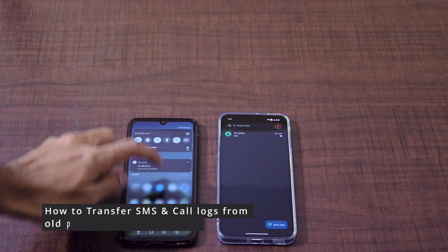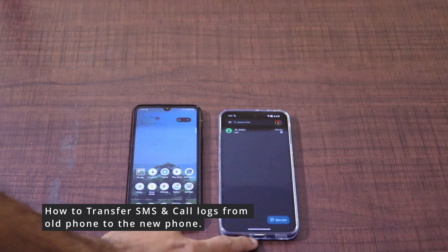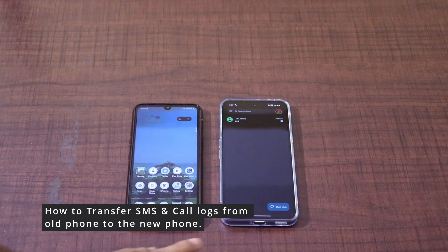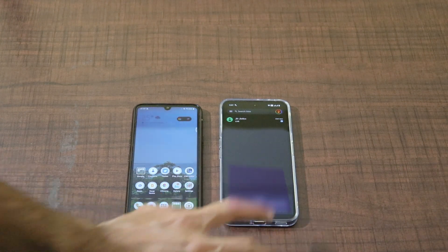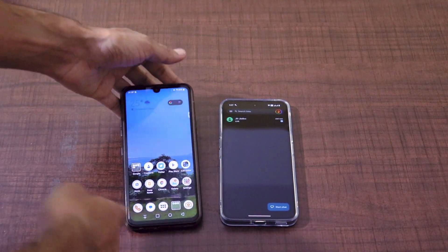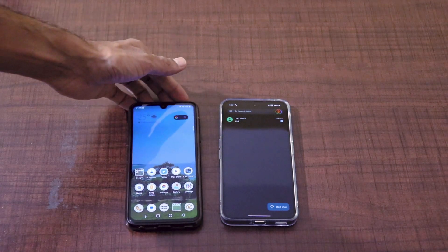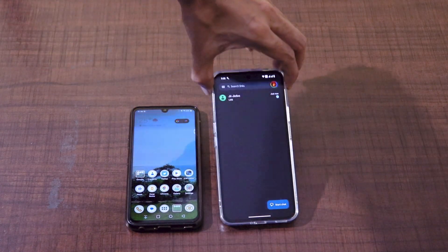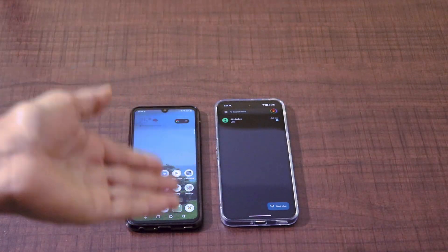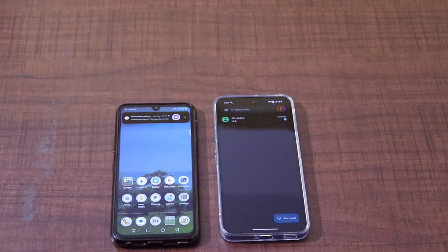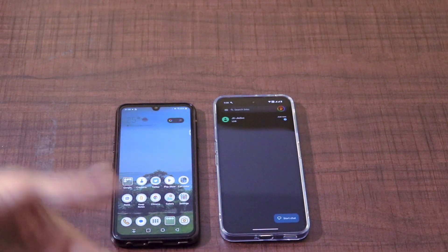Hey guys, welcome back to the channel. In this quick video I'm going to tell you how you can copy all the call records and SMS from your old device to your new device. Here is my old phone, which is the LG G8X, which I have been using for quite some time, and this is my new device, which is the Nothing Phone 2. I have just switched my SIM card to the new phone and I want all my call records and messages transferred from this device to this device.